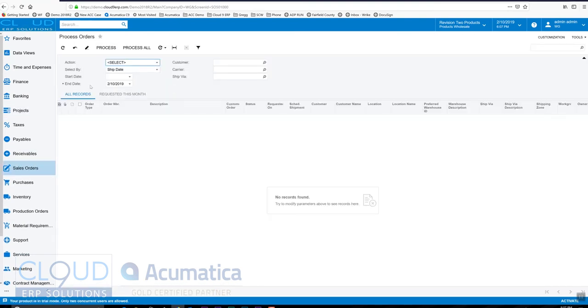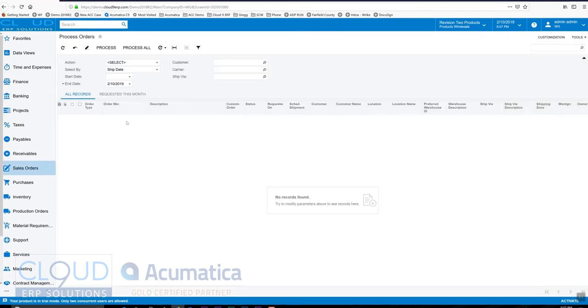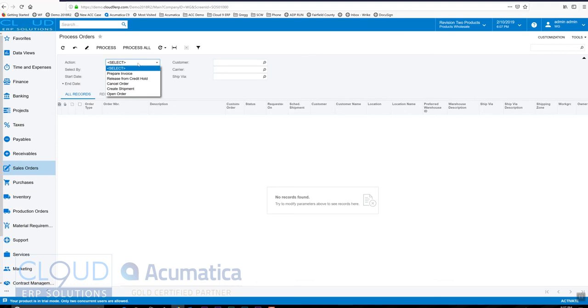These process screens are areas where we do things in mass, mass production. So we can do multiple orders and process multiple orders and multiple shipments and multiple invoices from these processing screens. So at first glance, there's not much going on here because we haven't selected an action. So here's some of the actions we could do on orders. So we could prepare an invoice, and that's typical if the order has maybe non-stock items on it and it's ready for invoicing right from the get-go. Maybe it just says services only.